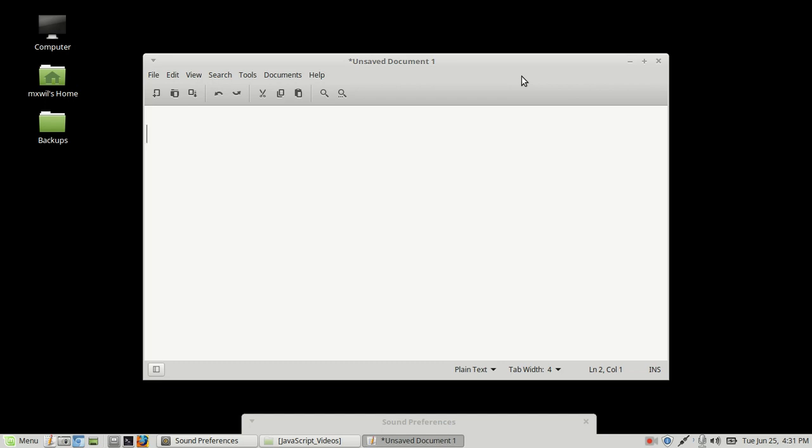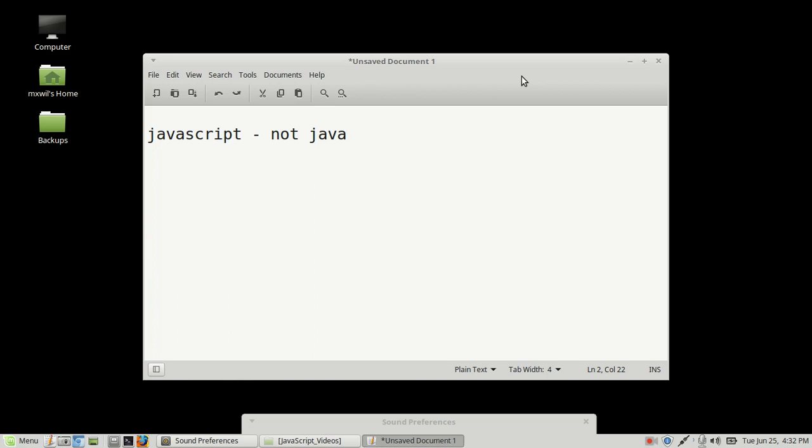But in this video series, we're going to talk about JavaScript. With JavaScript, it's a client-side scripting language, which means that once you load up a web page, it runs it through your browser. JavaScript is not Java. Java is different from JavaScript.